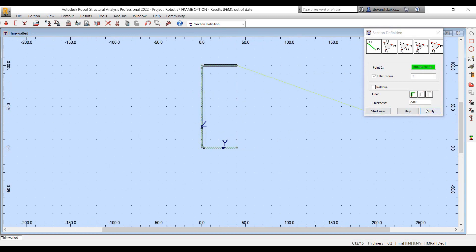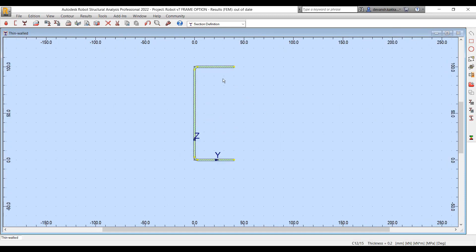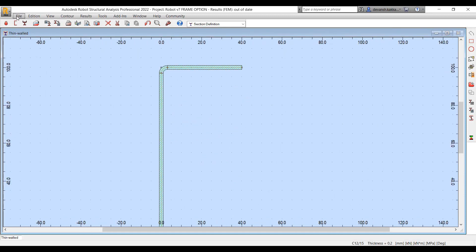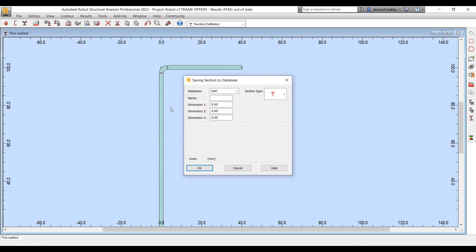Once you complete the modeling of the section, you can then save it to one of the existing databases. By default, all user-created sections are saved to the user database.